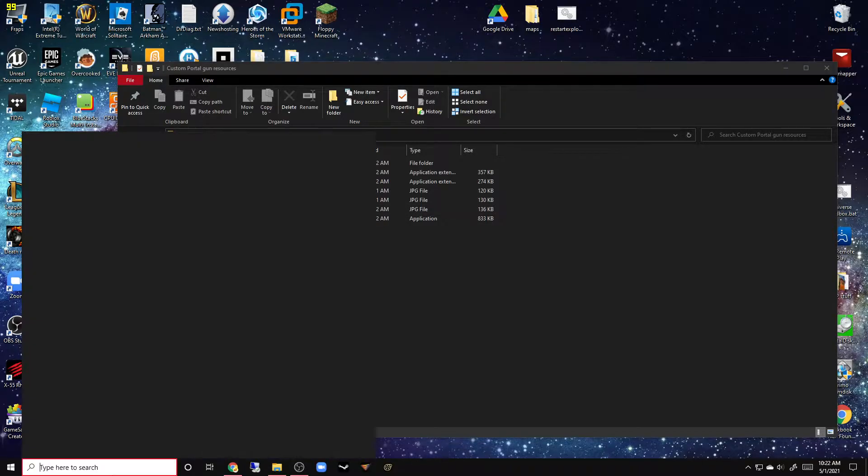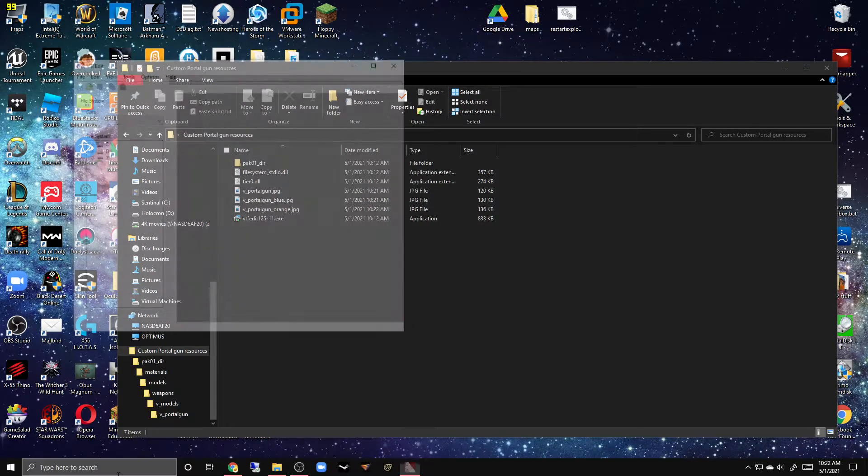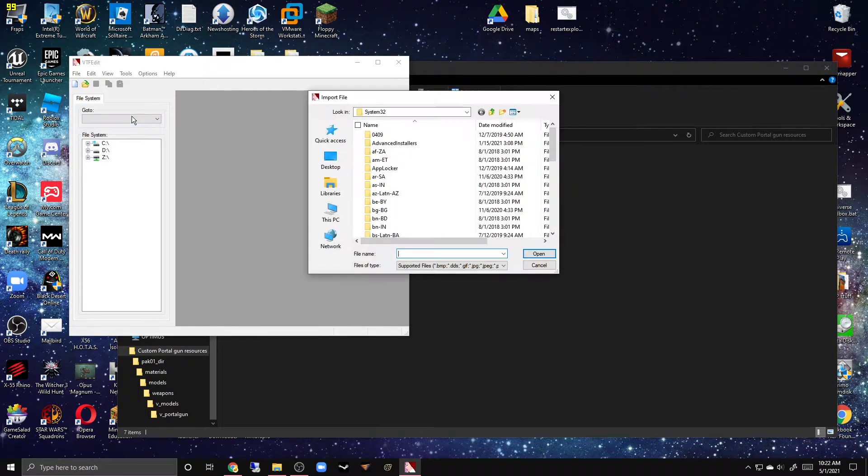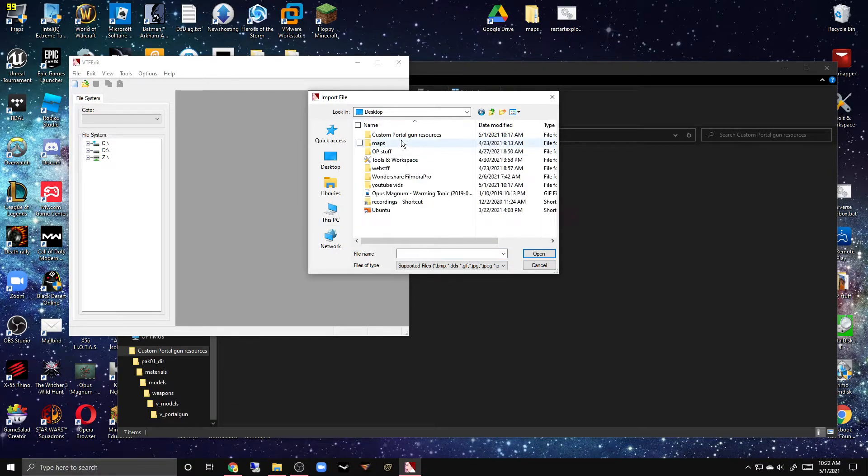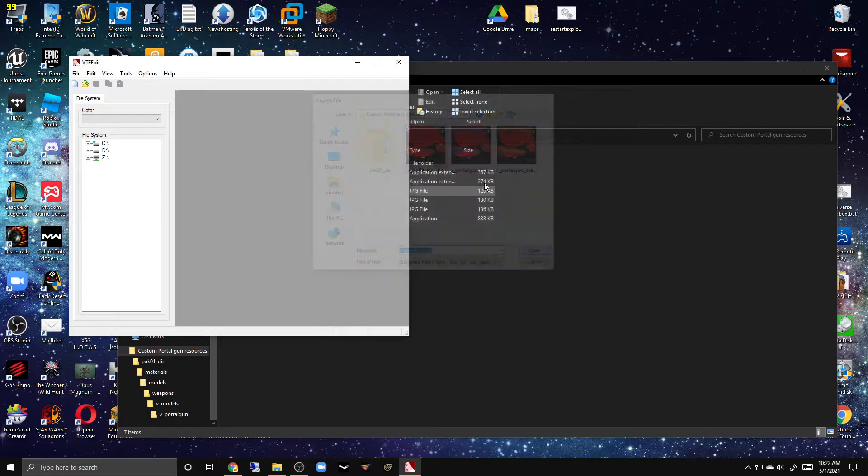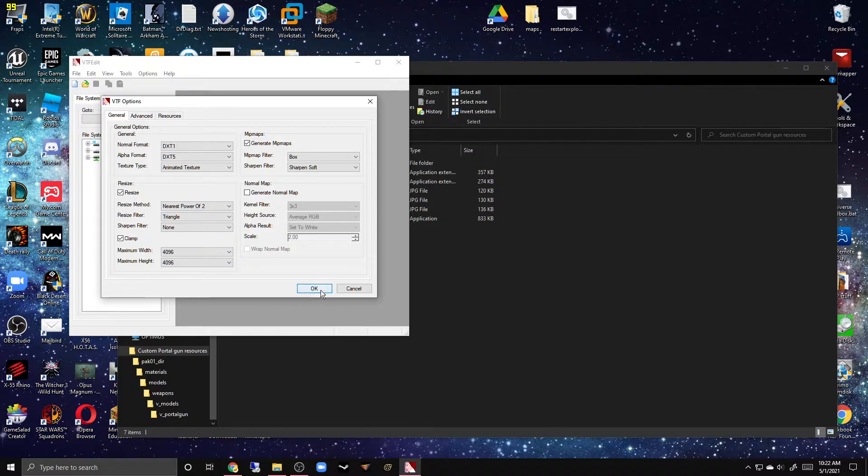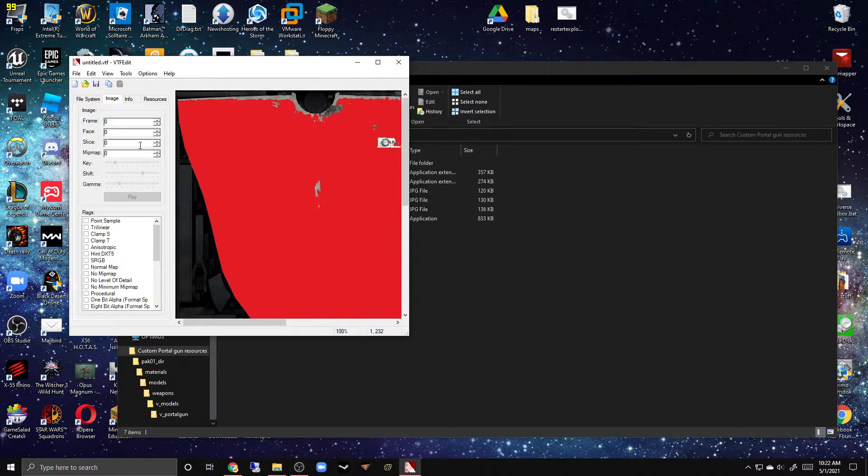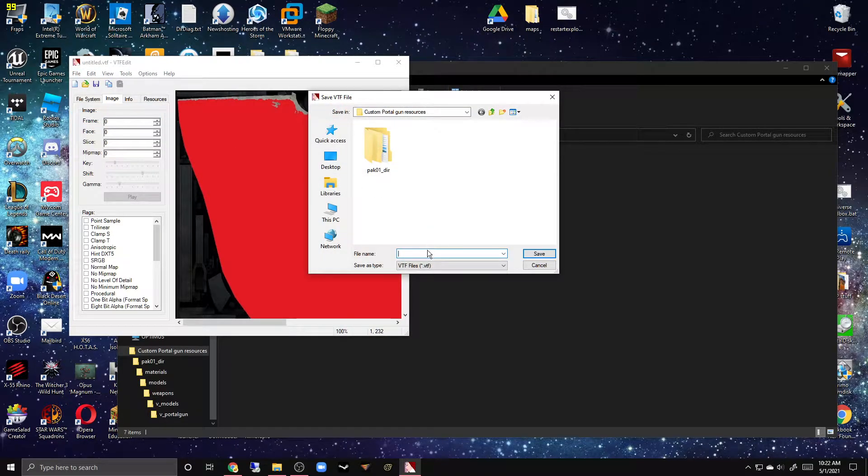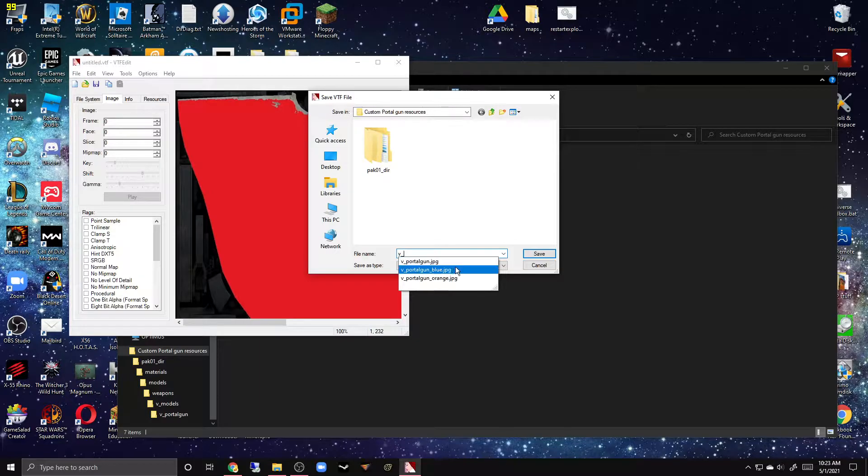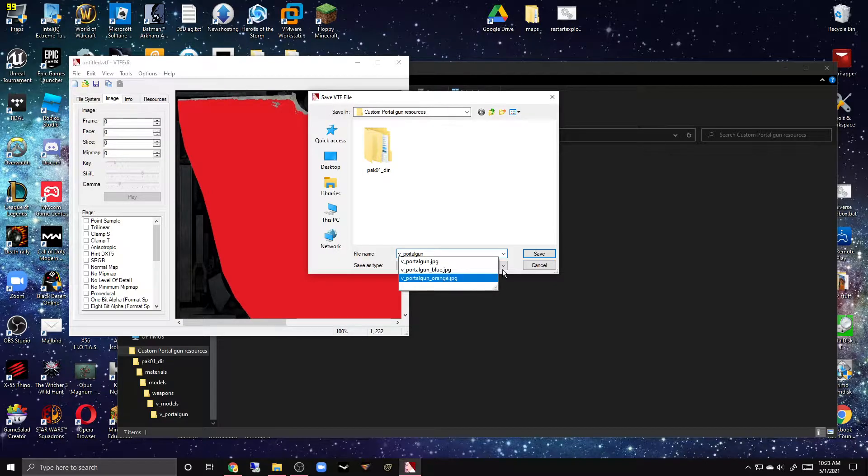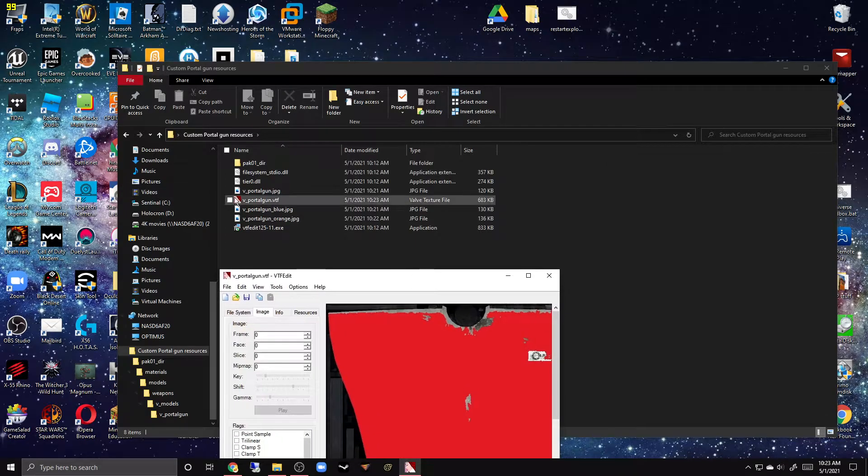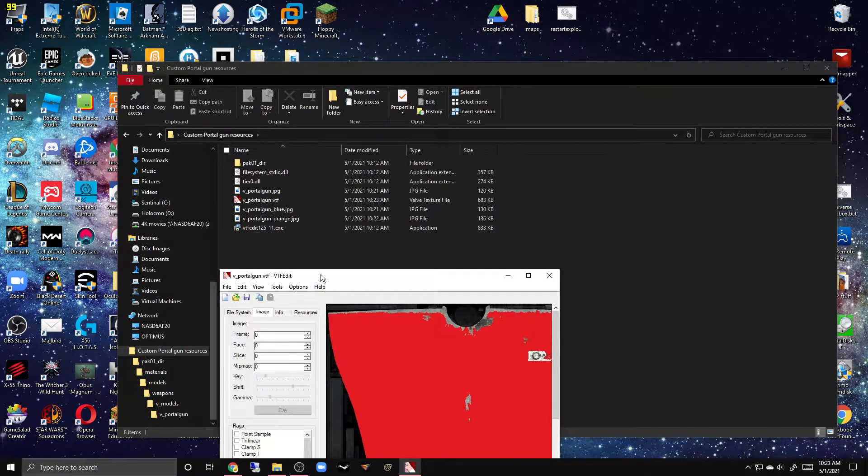Install this thing and then open it. Then you want to click import, and it's looking in my system32 folder. We have these things. We'll just quickly do that. Do not mess anything here. As you can see it loaded in pretty quick. Save as, v_portal_gun. As you can see it's over here, Valve Texture File. Good.